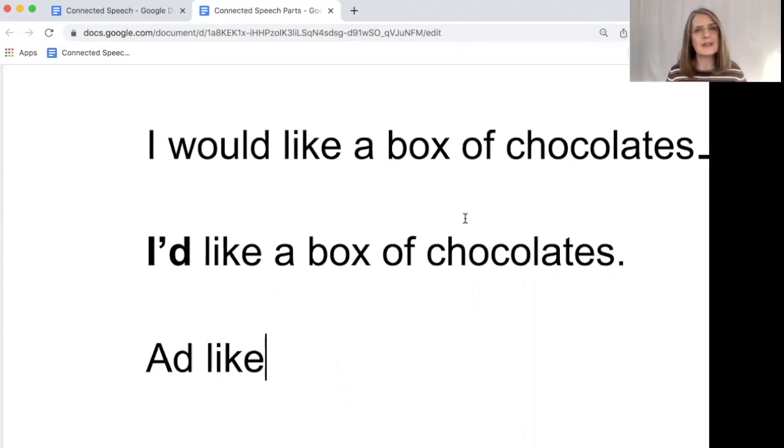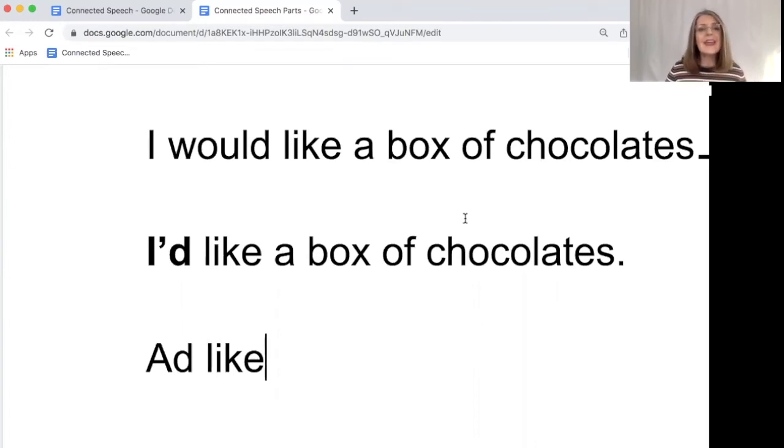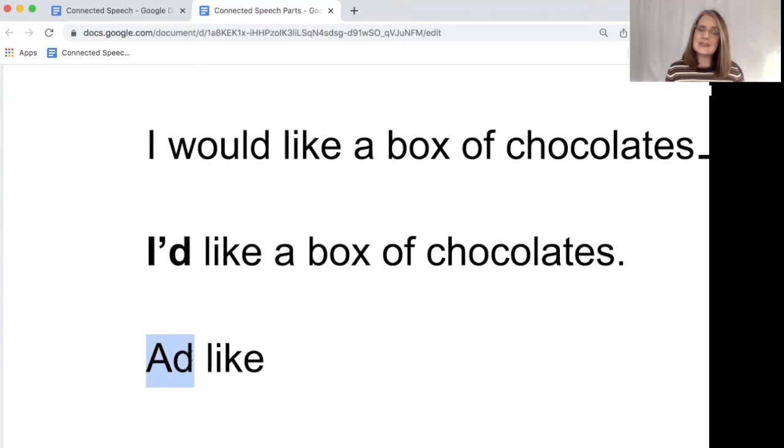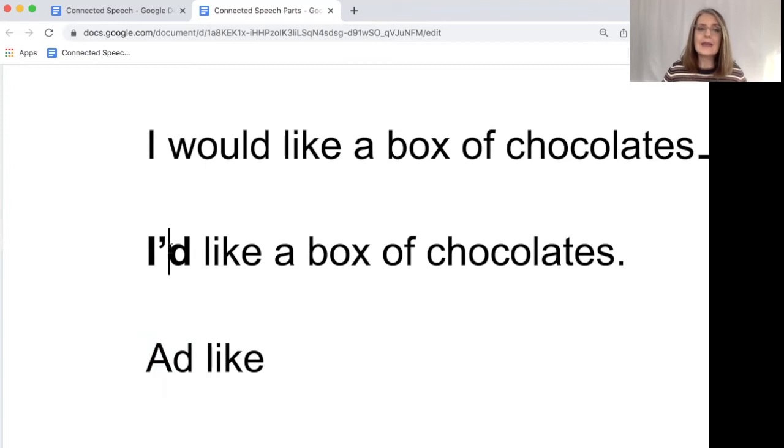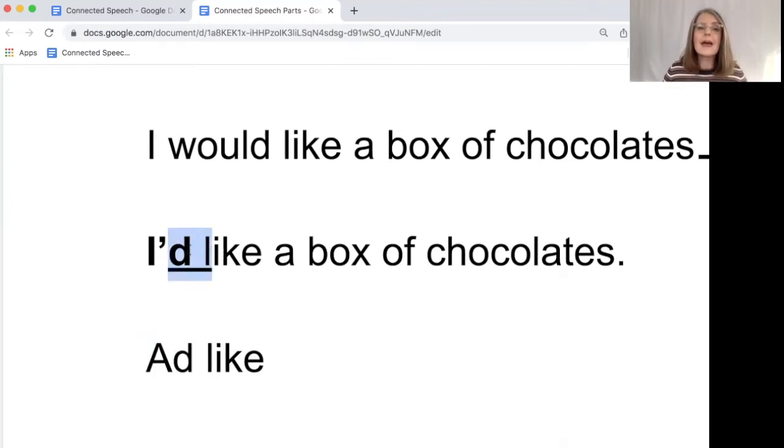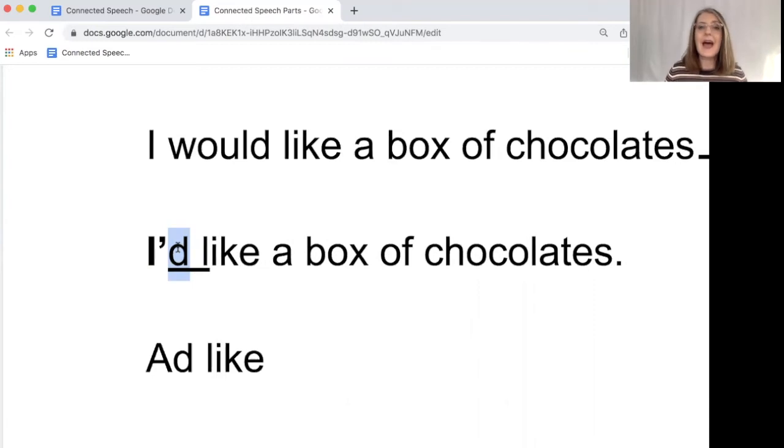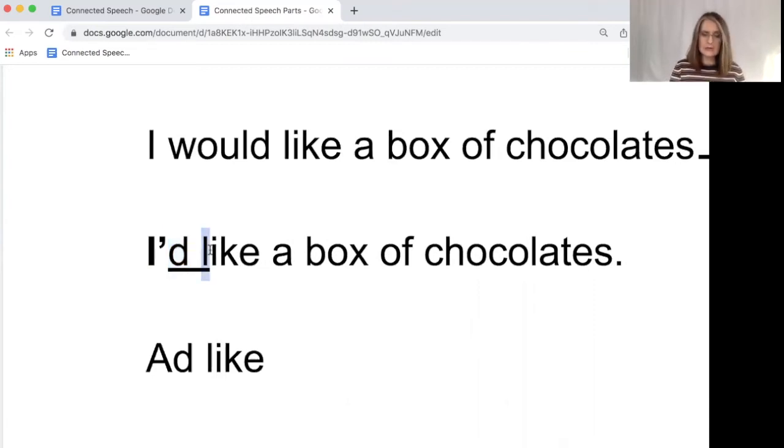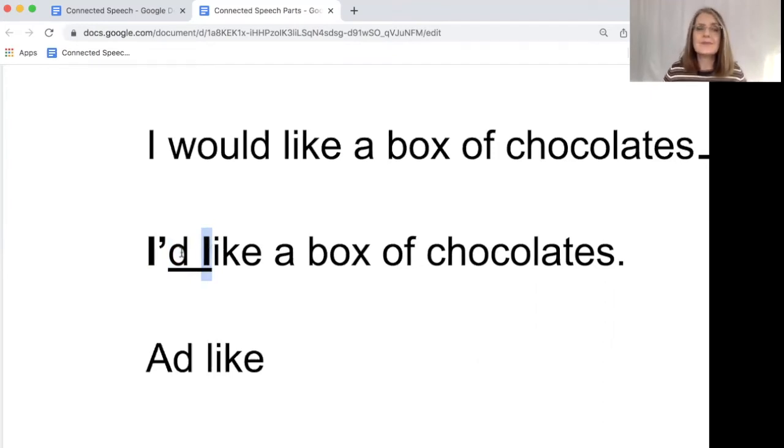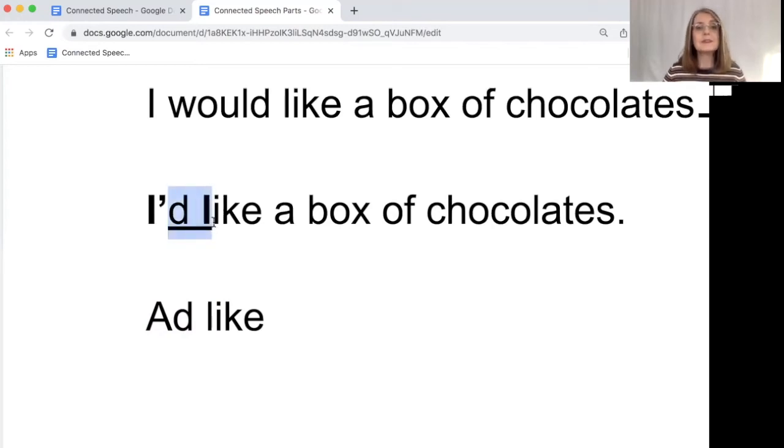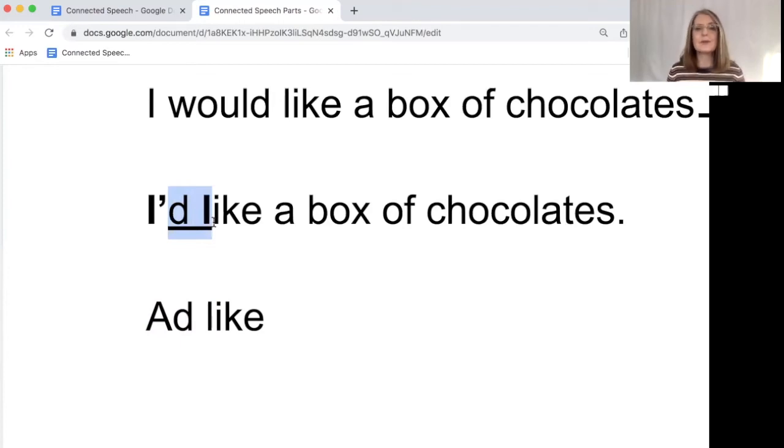Whereas if you say I'd like a box of chocolates, even though, of course, you're never going to write 'ad,' we say it as if we're saying I'd like a box of chocolates. So I'd like. We're going to connect them and we're going to take away the emphasis of the D in I'd. But we are going to put emphasis onto the L in like. So we are taking the emphasis off the D and we're putting it onto the L. I'd like a box of chocolates.